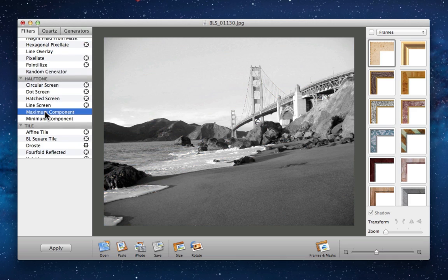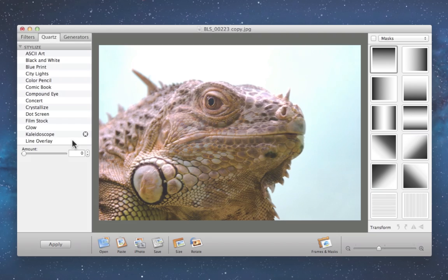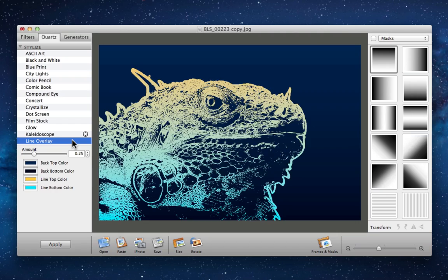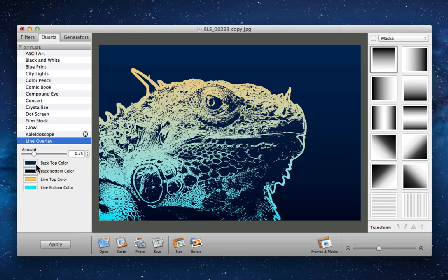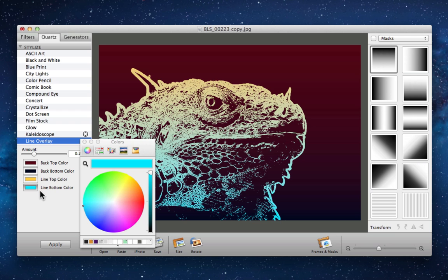But don't let that word scare you. ImageTrix has been built in a way that makes the entire process effortless from start to end, so you'll get impressive results without ever feeling lost in a heap of editing tools.